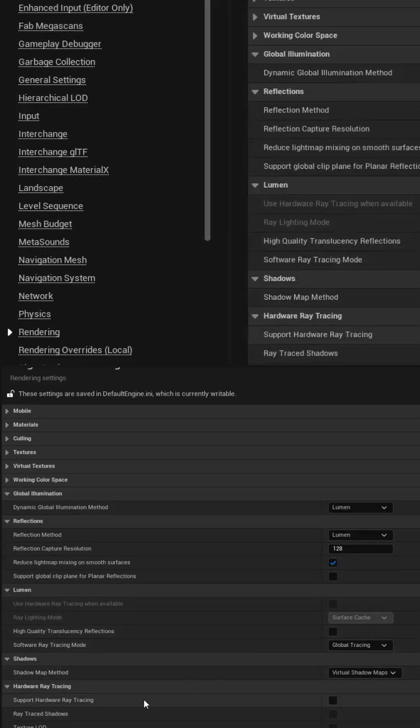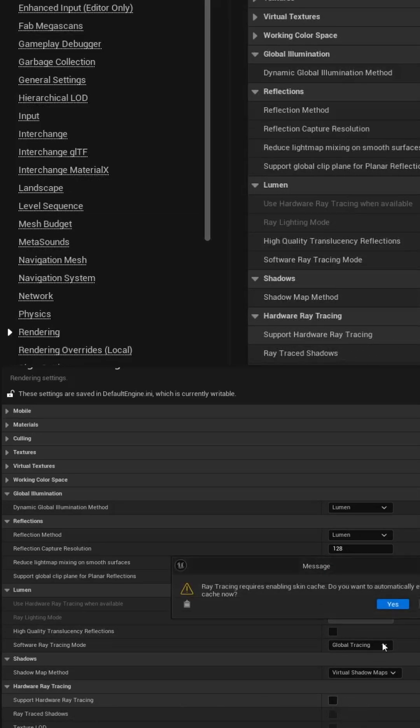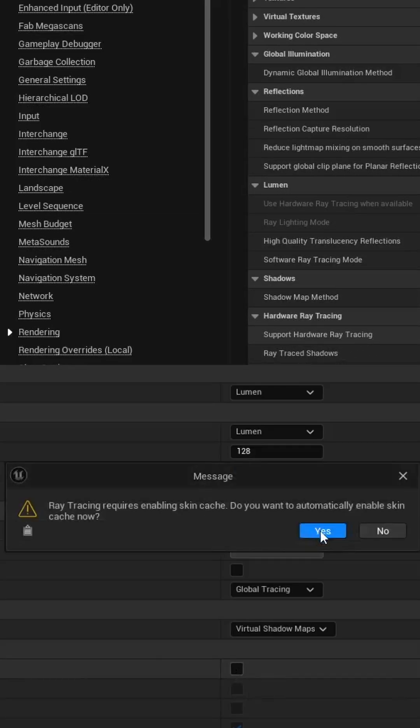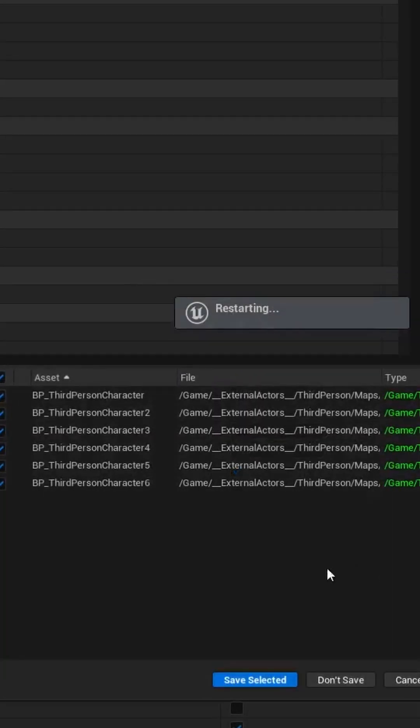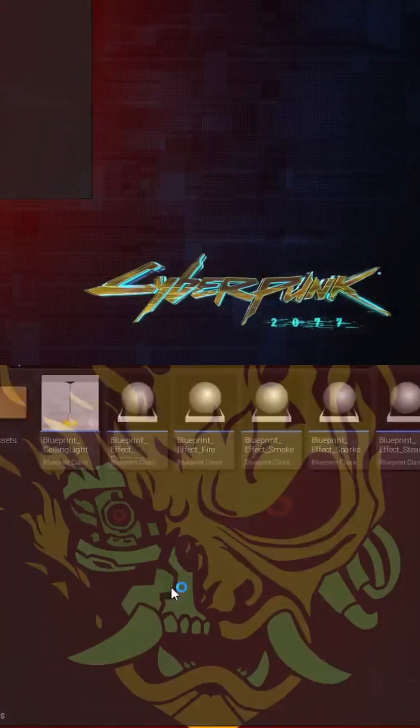We want to switch the setting for support for hardware ray tracing to on. It will require caching, choose yes, and then you'll have to restart and save your scene.